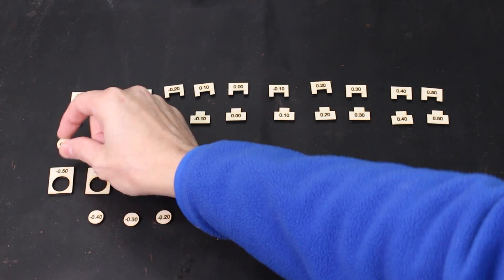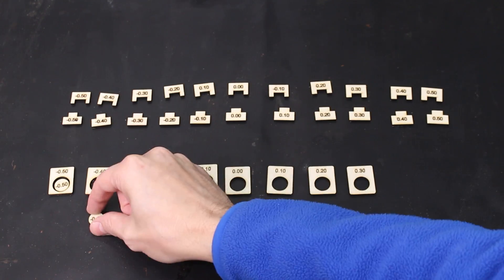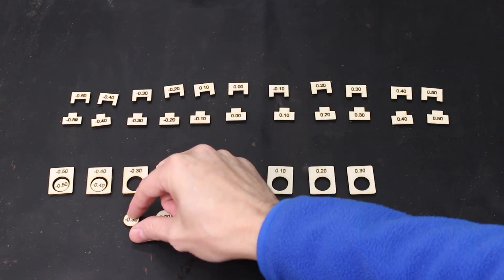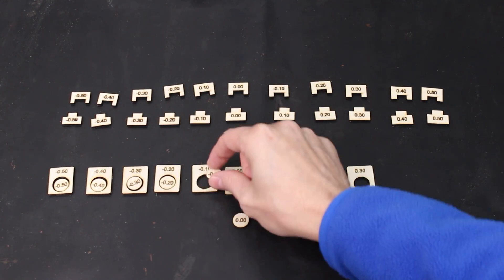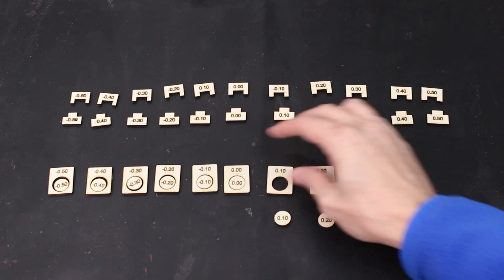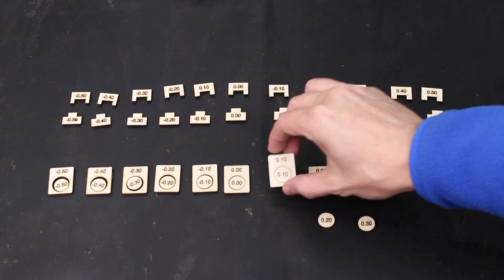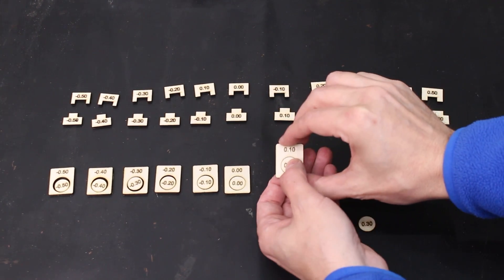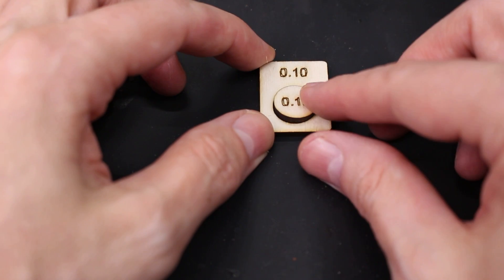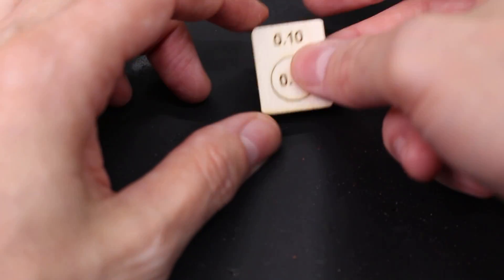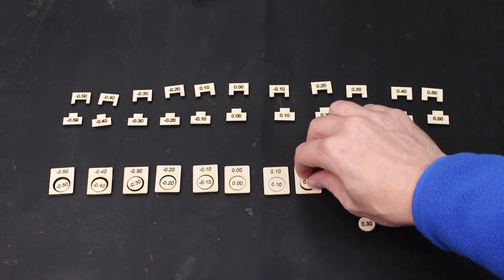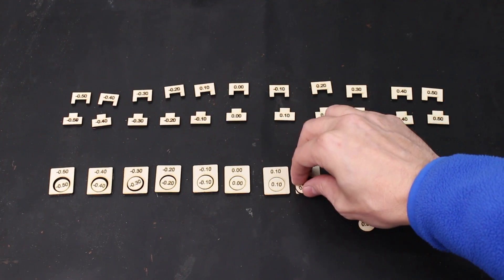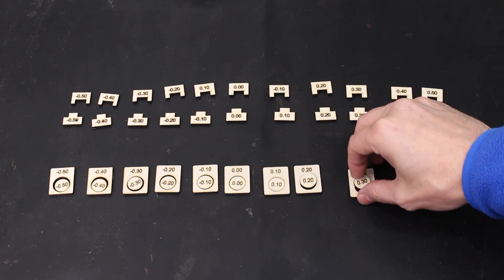Anyway, you take the circle or the tab and you drop it into the corresponding part and you want to find the one that has no play. So for me 0.1 nice and snug and you'll know that it's right because if we go up to 0.2 it does not fit and then 0.3 definitely won't either.